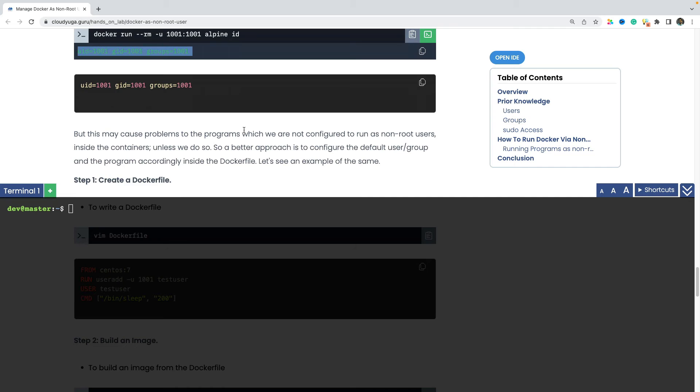But what can happen is we have set up the right uid and the gid when you are in the container. But inside the container whatever application we have that may not be configured correctly to run as a non root user. So the better approach is to set up this uid and the gid as we create our image with the docker file.